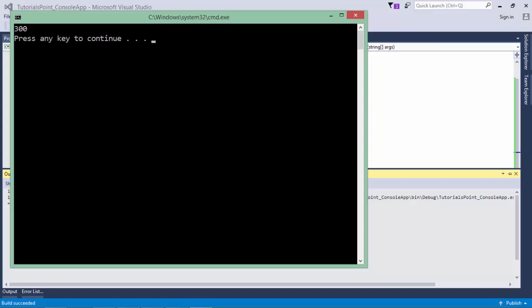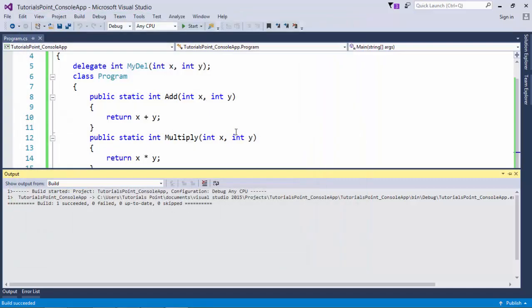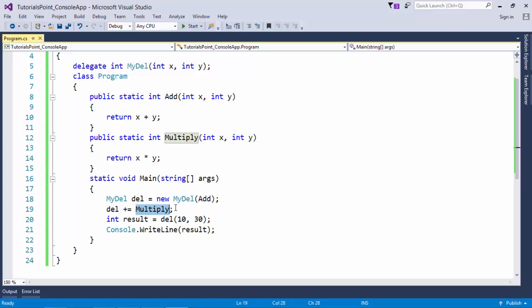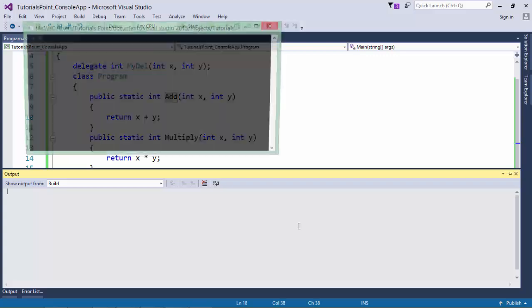You will see, out of two methods, I got the result of only one that I added at the last. So does it mean it does not call the add method? Let's find by pressing F11.